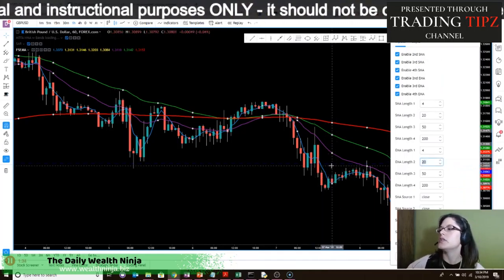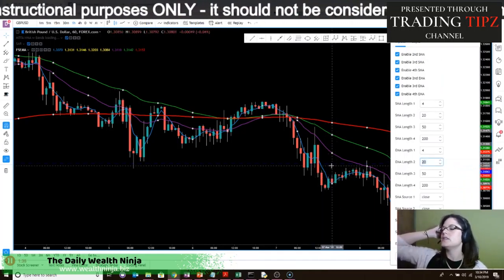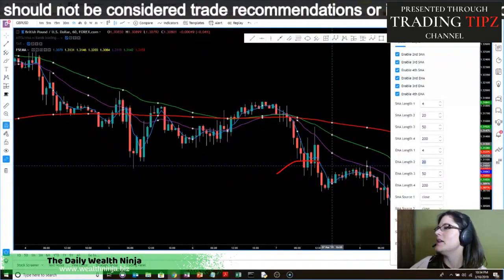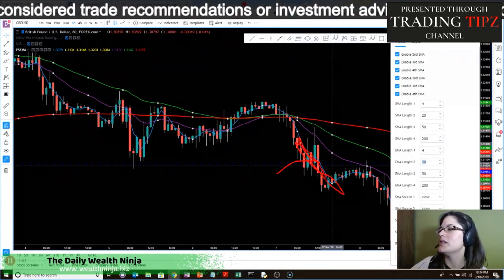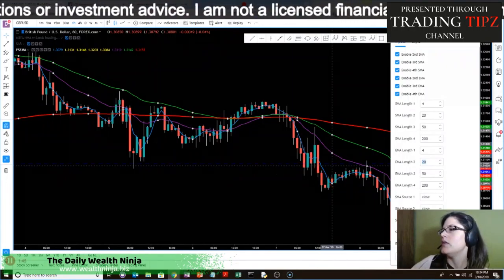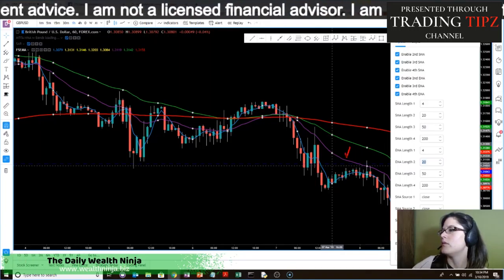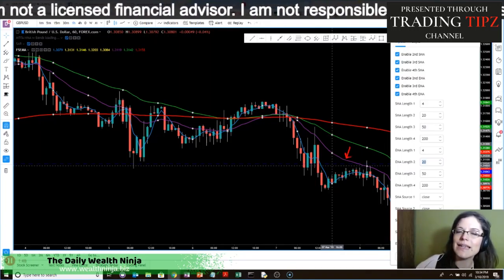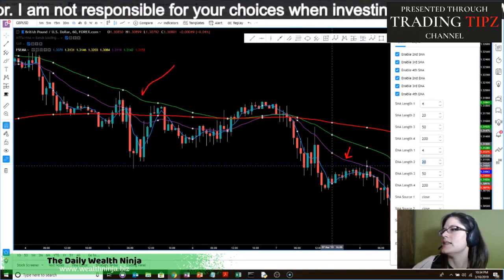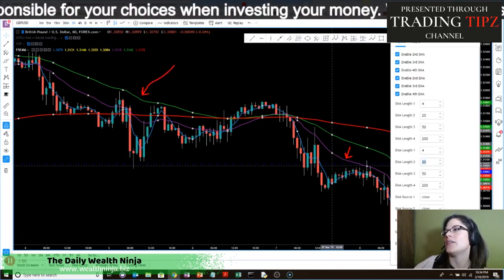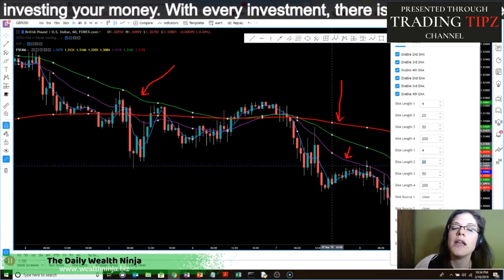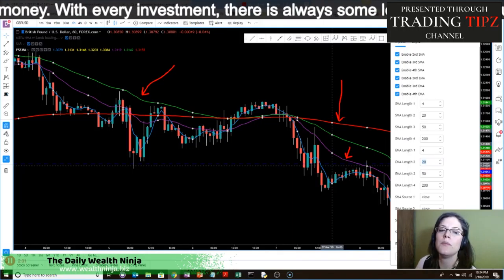The blue line closest to price action is the 4-period simple moving average. The purple line is the 20-period exponential moving average. The green line is the 50-period exponential moving average. And the red line is the 200-period exponential moving average — each one means something a little different, as I covered earlier in the video.